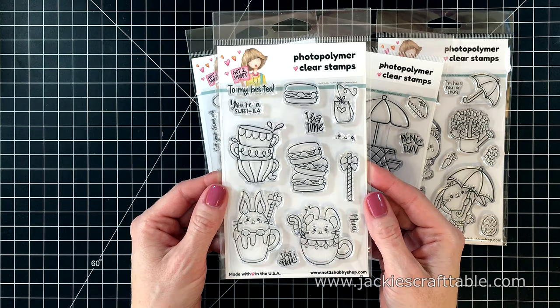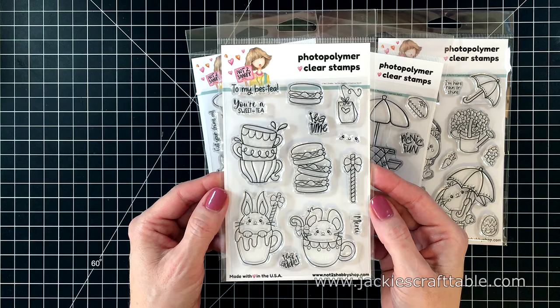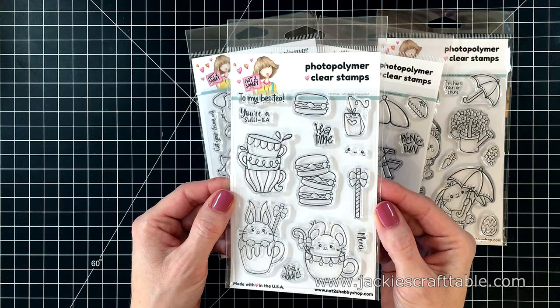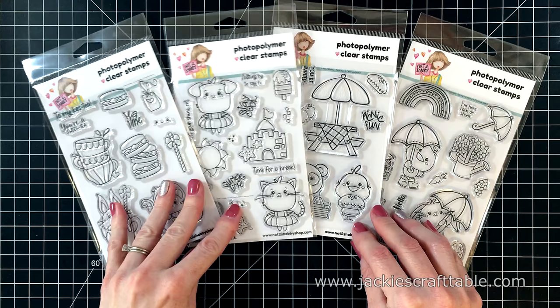The last set is called Teatime Buddies and I just love the macaroon cookies and the little mouse and bunny in these teacups. The sentiments say to my best tea, you're a sweetie, teatime, tea addict, and also merci. And isn't that little smiley face darling, you can stamp it on your different cookies if you want.